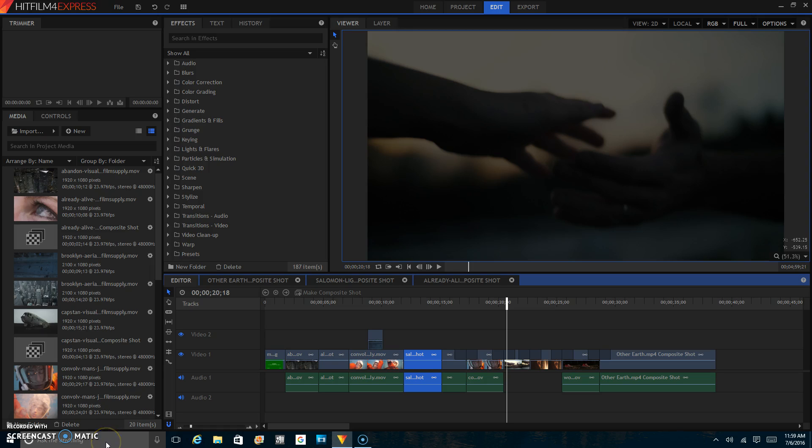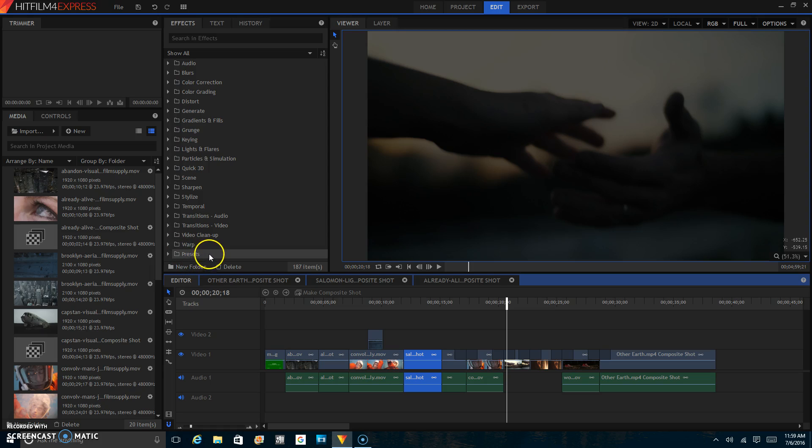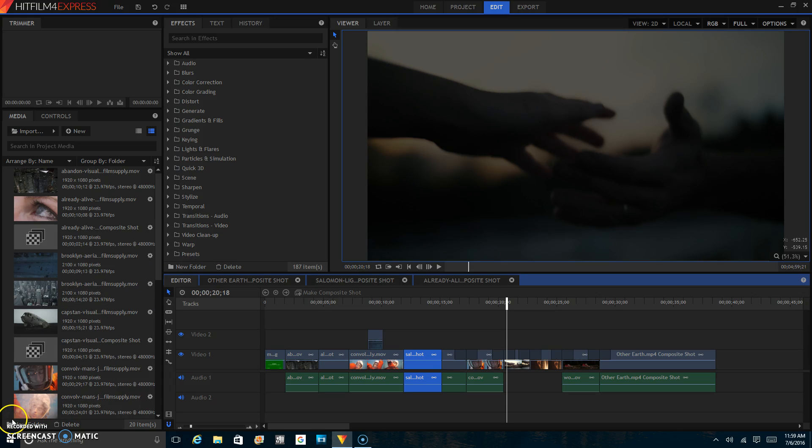Thank you guys again for watching this episode of Pulled Pin Productions. Make sure you check next week when I make a tutorial on how to customize your software in HitFilm 4 Express. A little customization. And make sure you check out my previous video on how to do 2D tracking. And remember, we are Pulled Pin Productions.